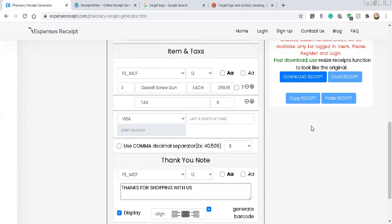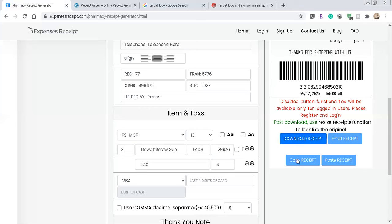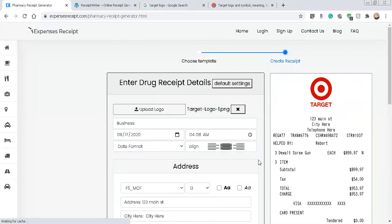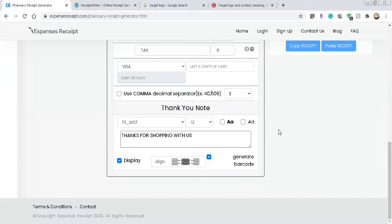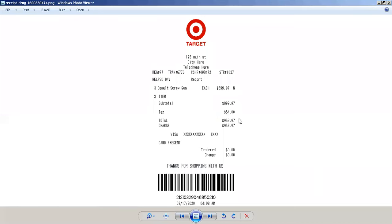And so very, very simple. And then from here you can download the receipt, email, copy or whatever you want to do. So what I'm going to do is just download the receipt. And this is it right here. There's our receipt. So let's move over here. So this is what it looks like right here.